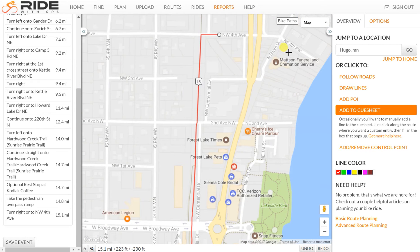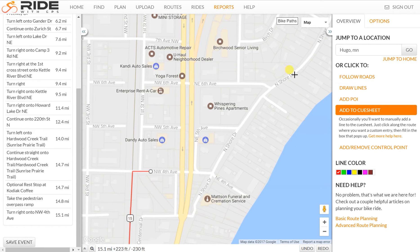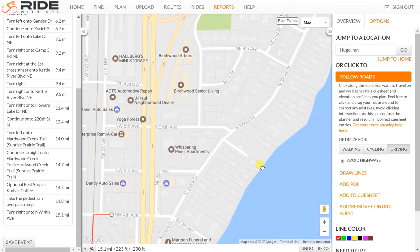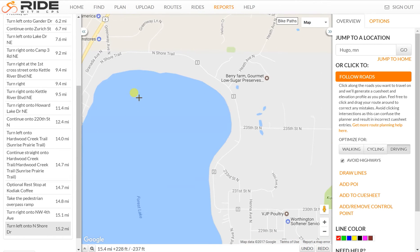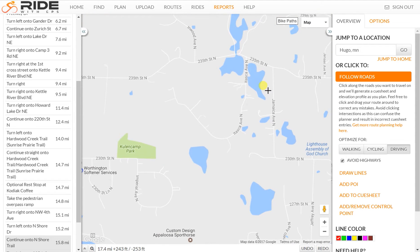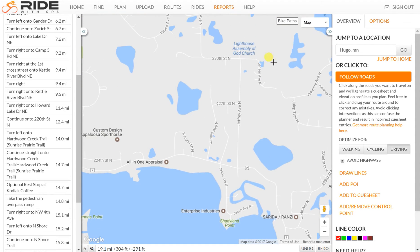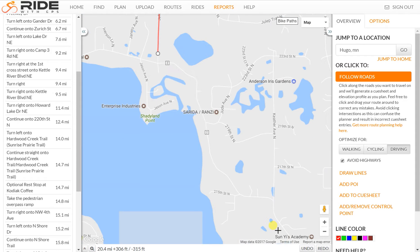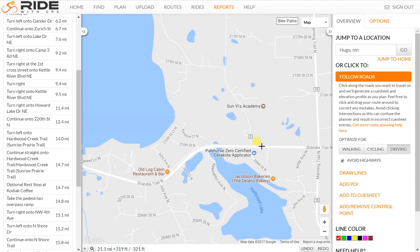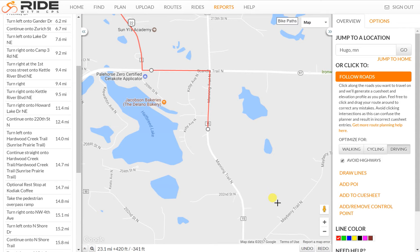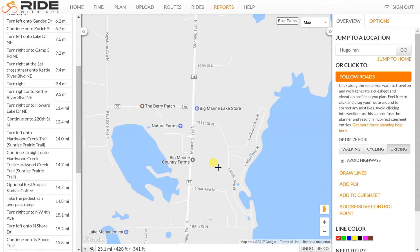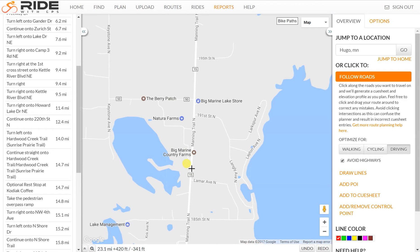I'll zoom back out and we'll go around. I have to go back to Follow Roads. We'll go down North Shore Drive — this is kind of my standard way of going around here. Go down Jamaica and Jeffrey, then continue alongside the lake, get on Scandia Trail, down Manning Avenue, or Manning Trail, and I'll just click down here.